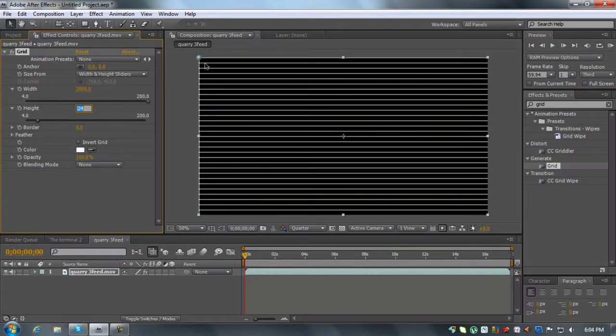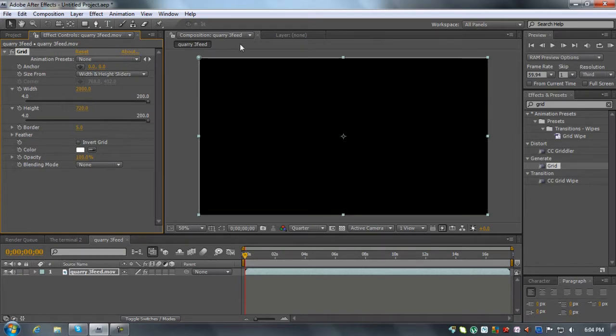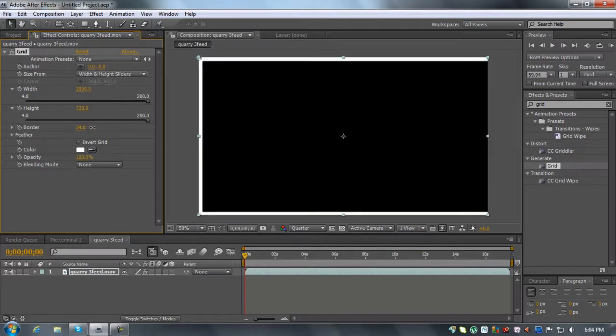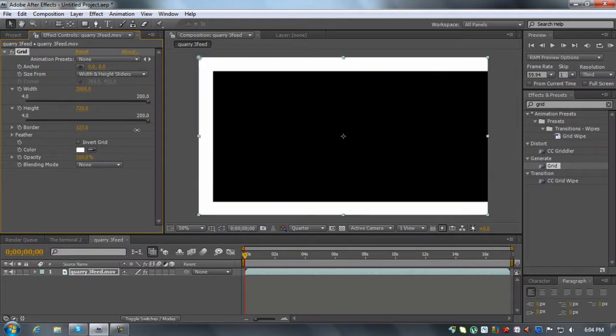And the height is the same as the comp. So the height, 1280 by 720, so 720. And it's going to do that. And then the border, change it. So this is where it comes into the widescreen.